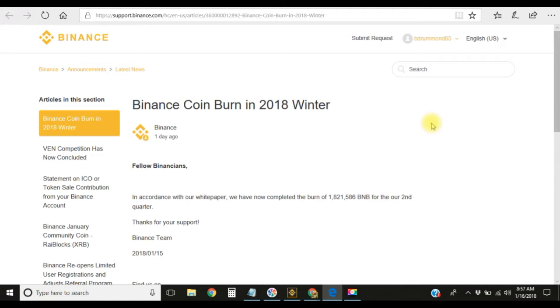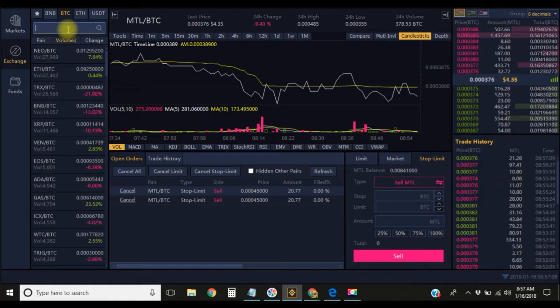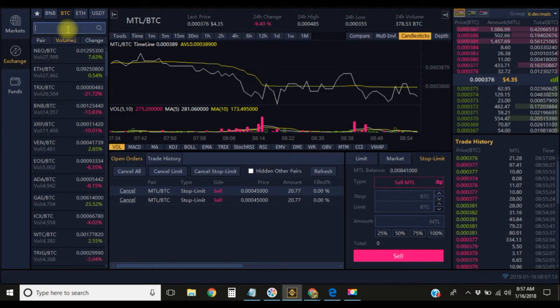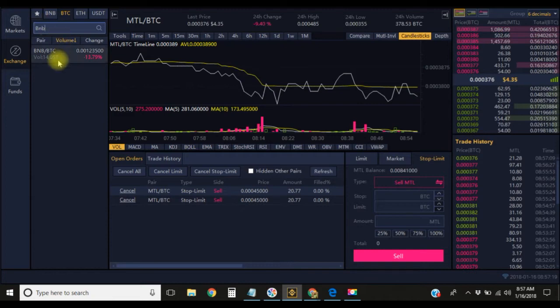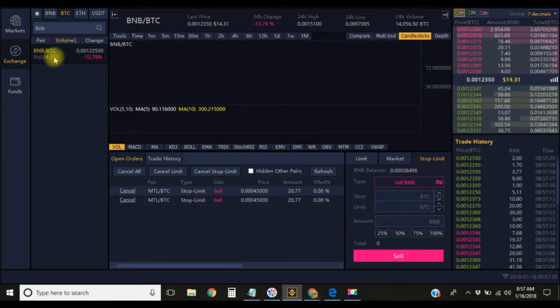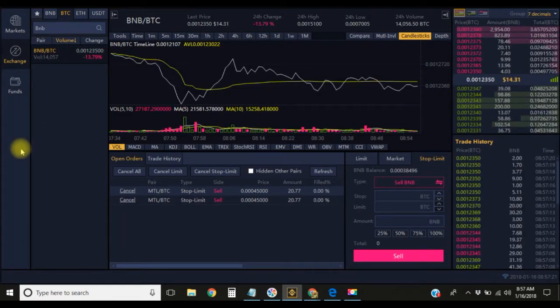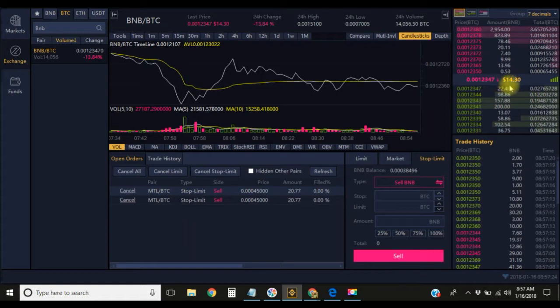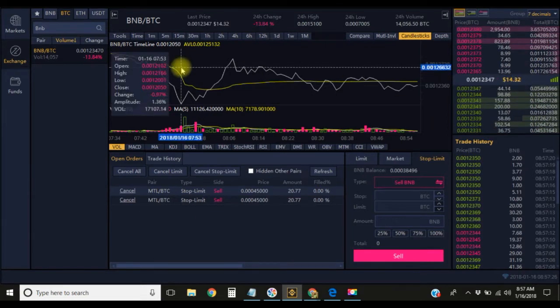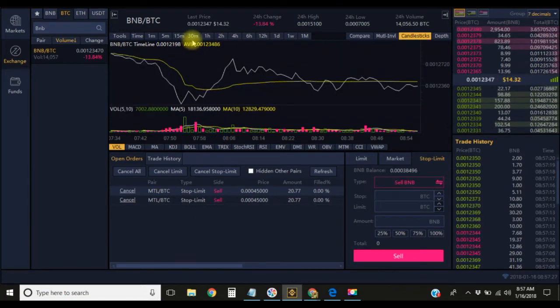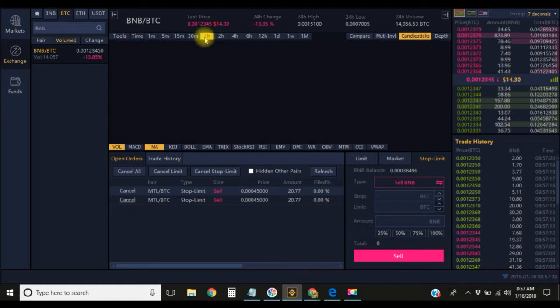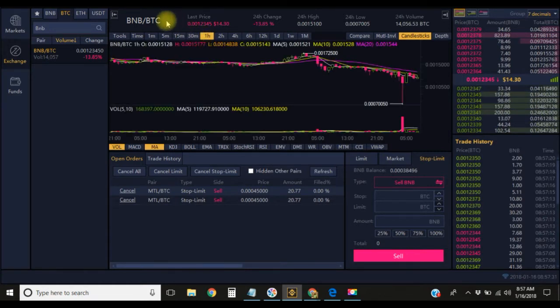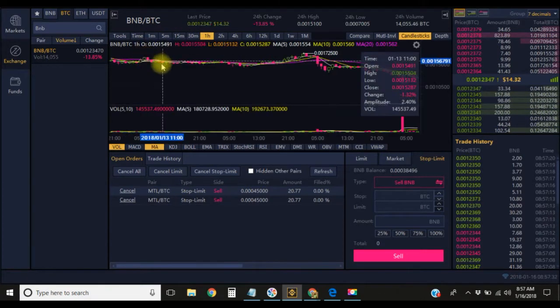Typically with exchanges that have their own coins, they tend to gradually rise. I can show you exactly what I mean here. What you're looking at is Binance. This is the Binance app that you can download onto your PC. We're gonna go to BNB and click on this. As of right now the BNB is currently at $14.30.